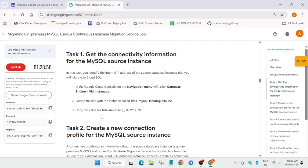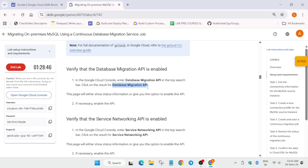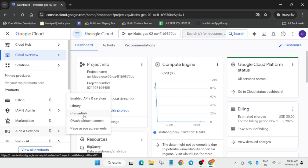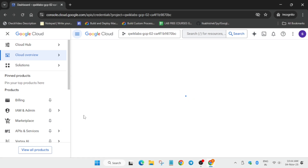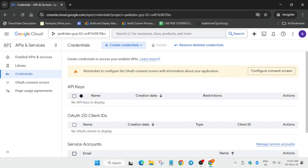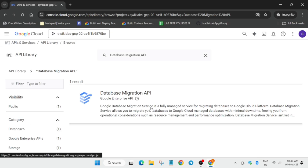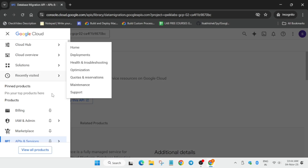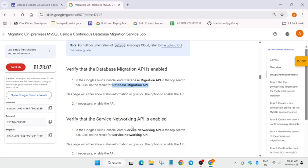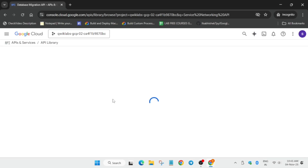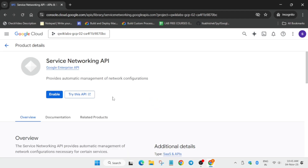The first step is to enable two APIs: Database Migration and Service Networking. Open API and Services, then click on Library. Paste the name of the first API, select it, and enable it. Then open the library again, copy the second API name — the Networking API — select it, and click the Enable option.